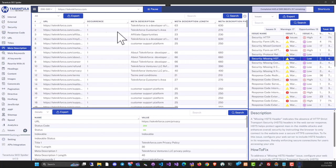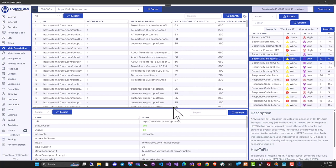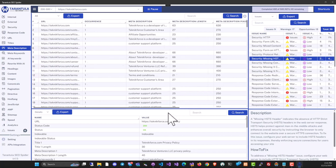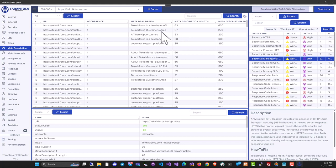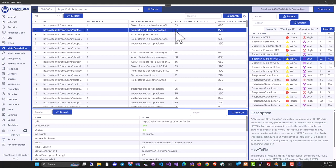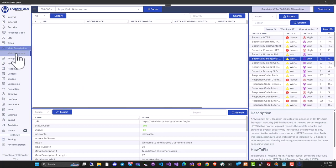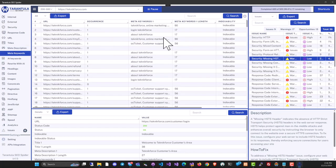You can also see the meta description for all the pages that are set. You can see the meta description length. With all of this information you can decide whether you want to increase the meta description. For example, here, you might want to add a little bit. You can also find the meta keywords.